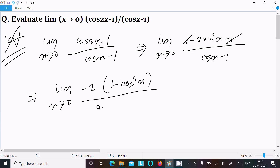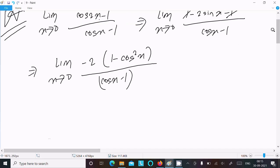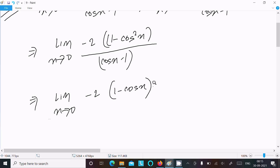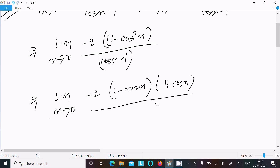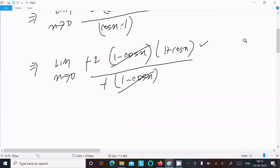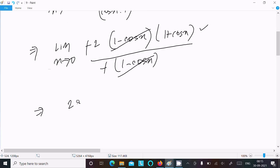We can write sin²x as 1 - cos²x. So the numerator is -2(1 - cos²x), which is -2(1 - cosx)(1 + cosx) using the a² - b² formula. The denominator is (cosx - 1). Taking -1 common from the denominator gives -(1 - cosx), so the (1 - cosx) terms cancel out.